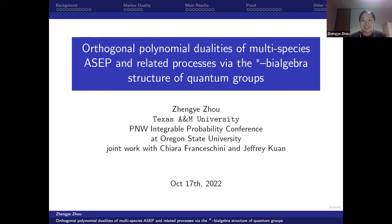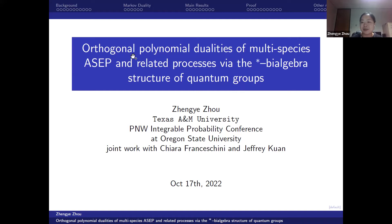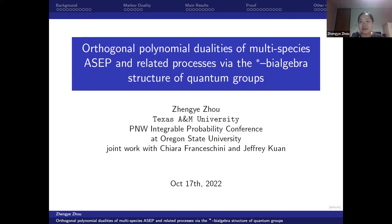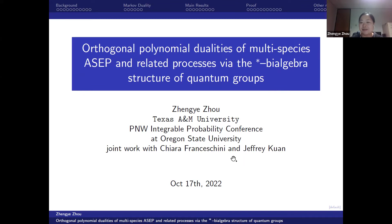Today I'm going to talk about the orthogonal polynomial dualities of multi-species ASEP and some related processes, using the star algebra structure of quantum groups. First I will talk about some background and introduce some basic models and related models. Then I will introduce Markov duality and my main results, briefly discuss our proofs with quantum groups, and if time permits, talk about other models our method applies to. This is joint work with Kiera Franchasny and my advisor Jeffrey Kwan.